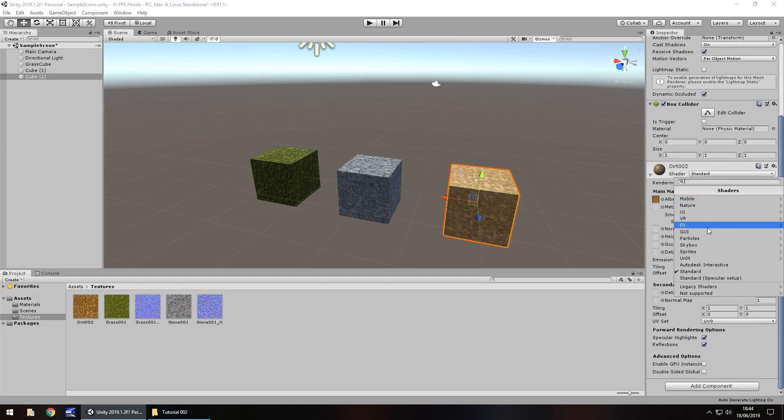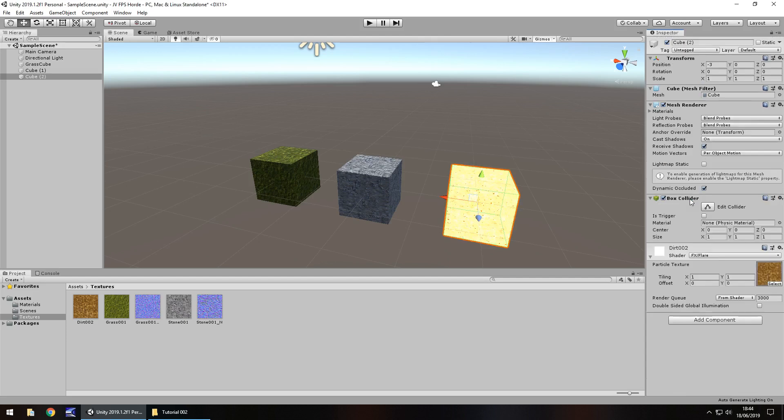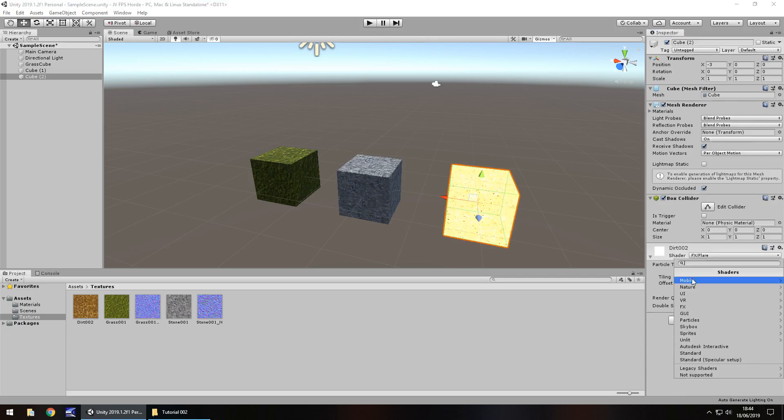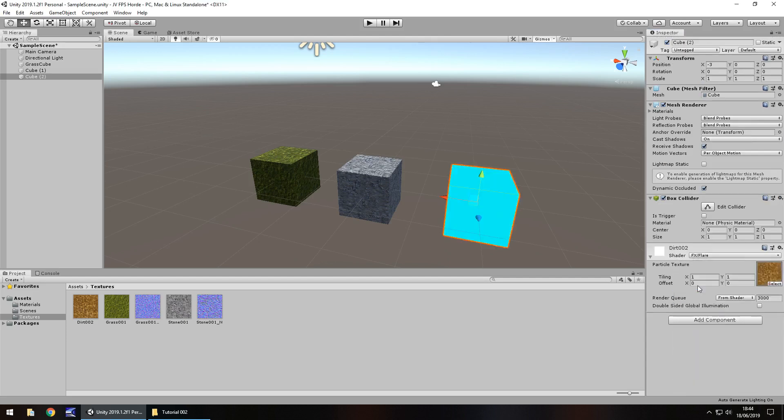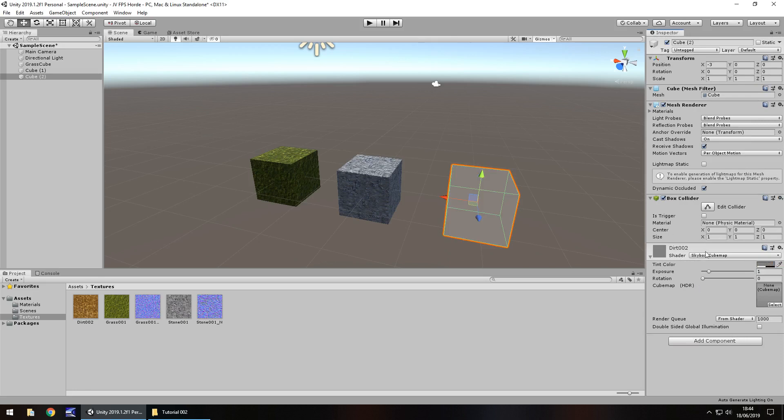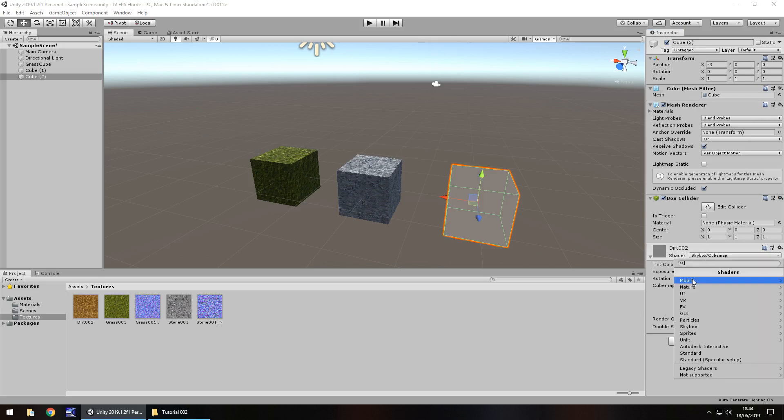I will get around to shaders at some point, but by all means, check them out. See what kind of weird, wonderful things you can come up with because there is a lot to play around with when it comes to shaders.